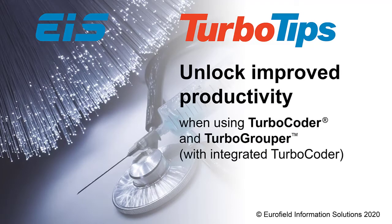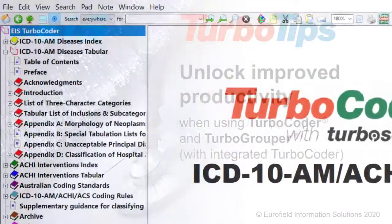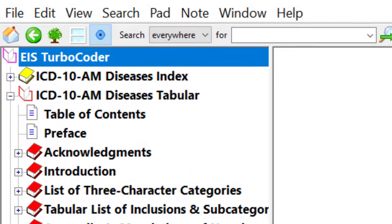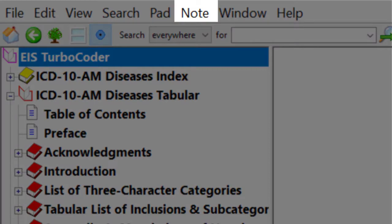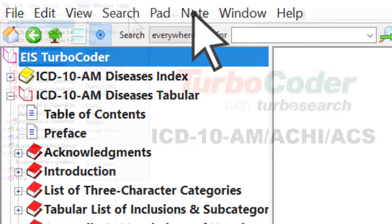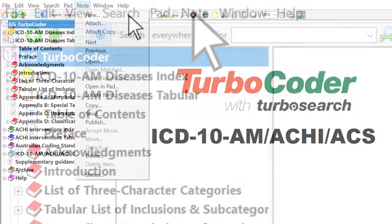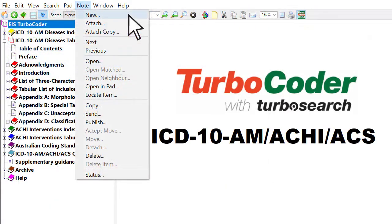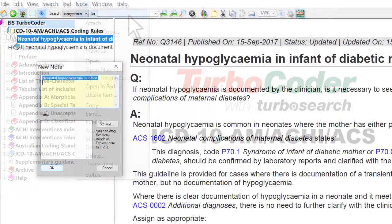Unlock improved productivity when using TurboCoder and TurboGrouper with integrated TurboCoder. Did you know that the Notes feature has many applications to improve productivity? Individual coding, collaboration and teaching all benefit by using Notes.